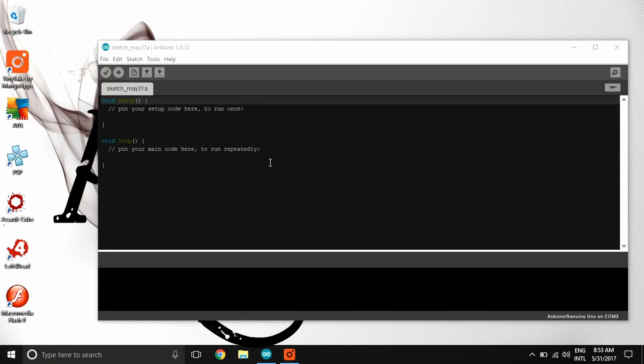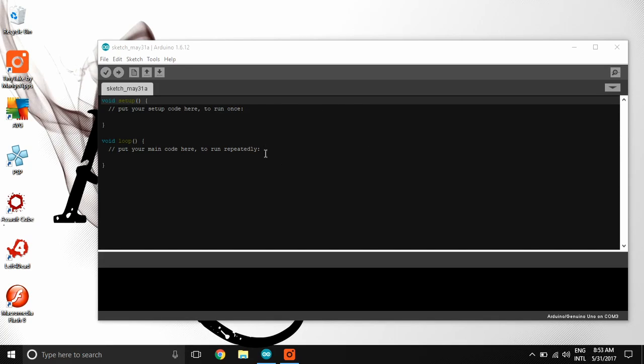Mabuhay, Darwin here. In this video, I will show you how to install dark theme for Arduino IDE.